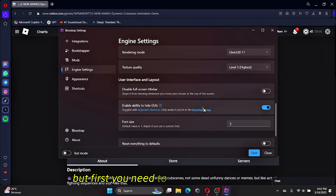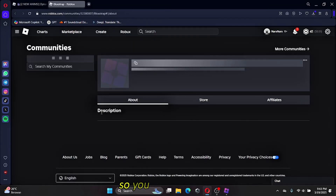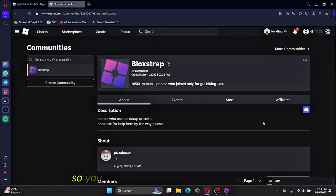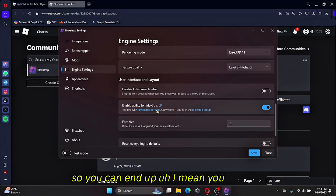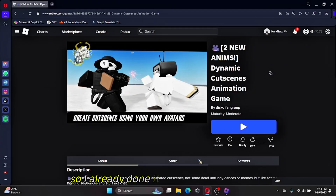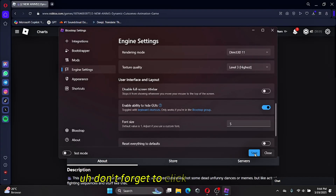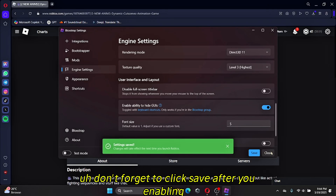You need to join the Bloxstrap group first so you can enable and use this feature. Go into the group page and do that. Once you've done it, go to your game. Don't forget to click Save after enabling the setting.